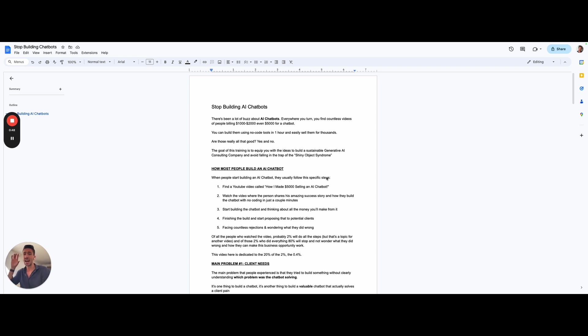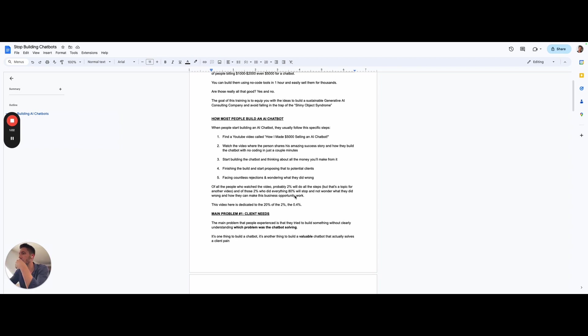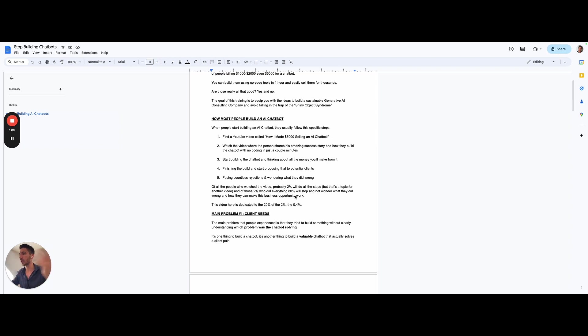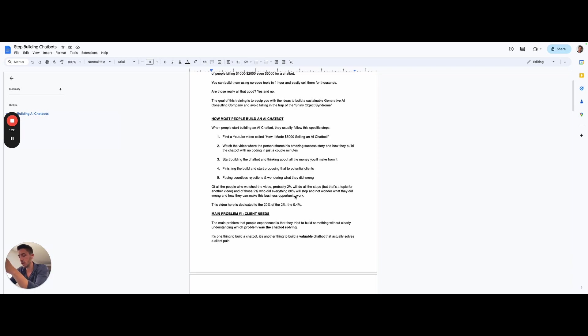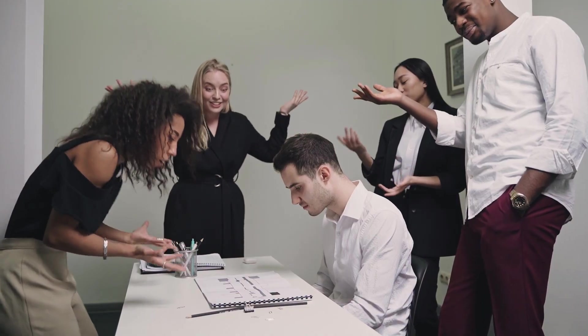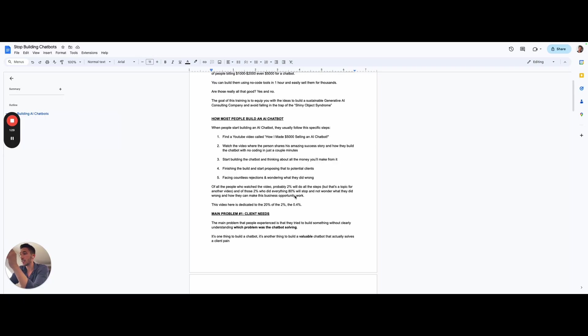A lot of people start building a chatbot in the following way. First, they find a YouTube video called how I made $5,000 selling an AI chatbot. They watch the video where a person shares this success case story where they built this bot and sold it for thousands of euros in just a couple minutes. Then, people just start building the bot, thinking about all the money that they will make. After it's finished, they start prospecting, talking to clients, and then there's a lot of rejection facing. And they wonder what they did wrong because they don't have a clue about that.